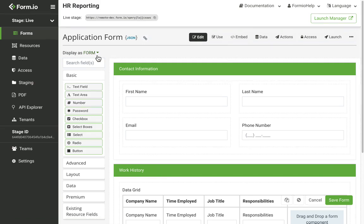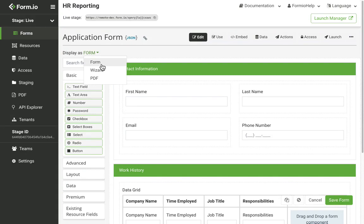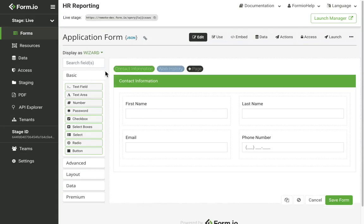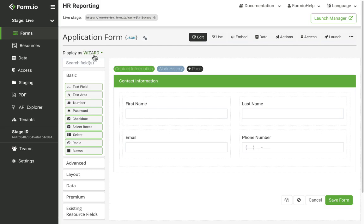Clicking the display as dropdown changes the way the form is displayed and formatted. Forms can be displayed as top to bottom web forms by selecting form, traditional wizard format, or PDF. The form's display can be changed dynamically at any time during the form's life cycle.